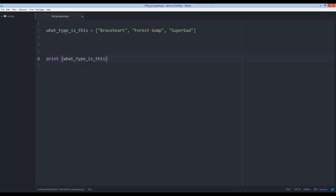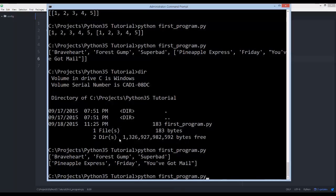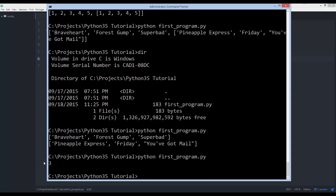There is a special built-in function in Python that tells us the number of values a list has, and that's called the length function — len(). The length function takes the list as its argument. So we can see it returns three, which we knew because it was easy to count, but if we had seven hundred and eighty-seven thousand items, len() would quickly return that number.